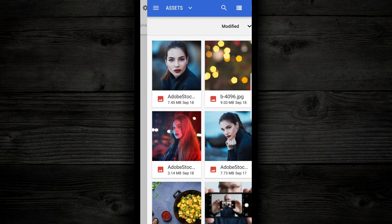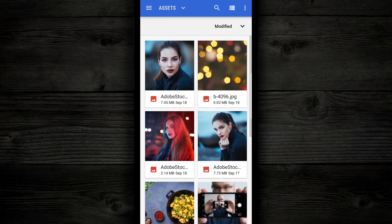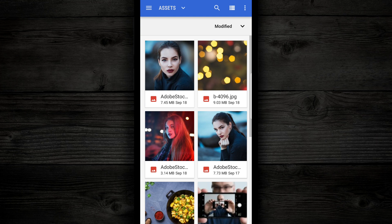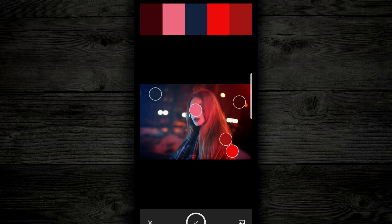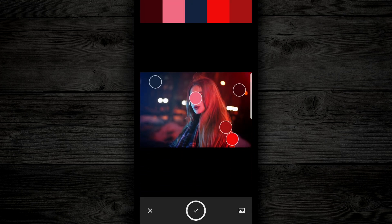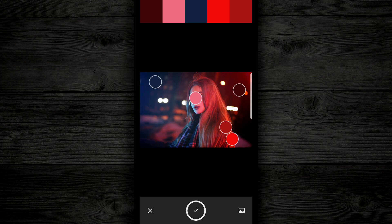Once my gallery opens, I'm gonna choose a picture that I wanna get the colors from. So I'm gonna tap this one, and it's gonna open up, and it's immediately going to find all of the colors in my photograph, and it's gonna display them in a swatch along the top.